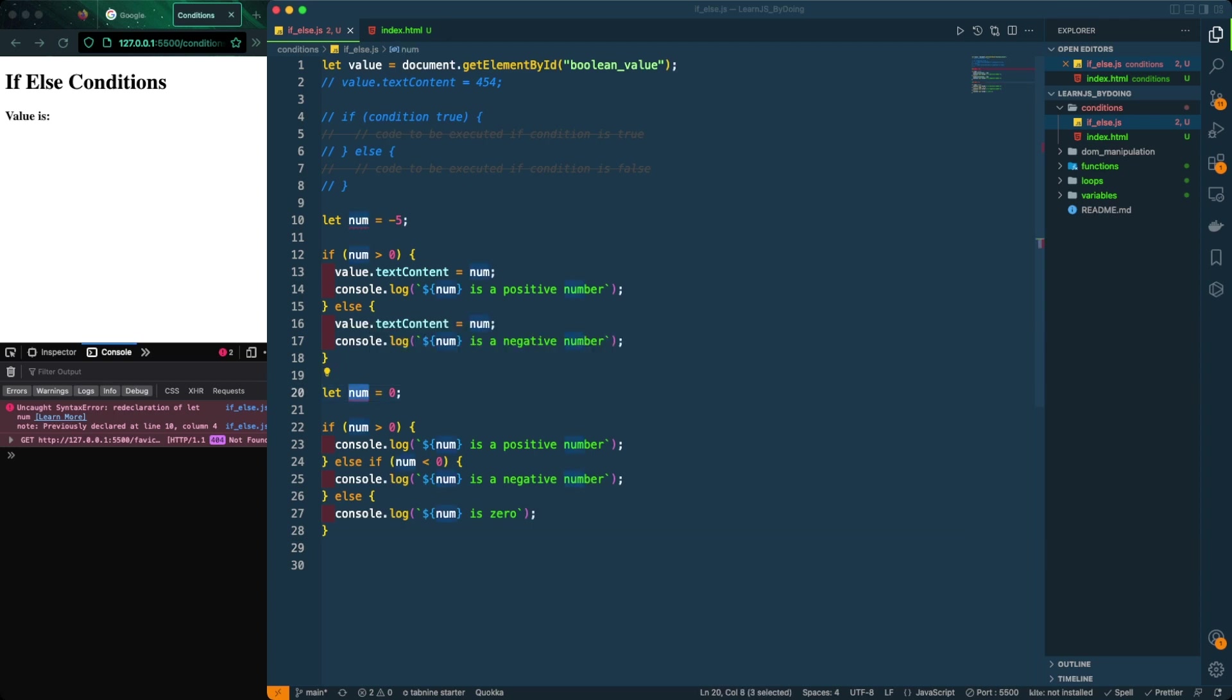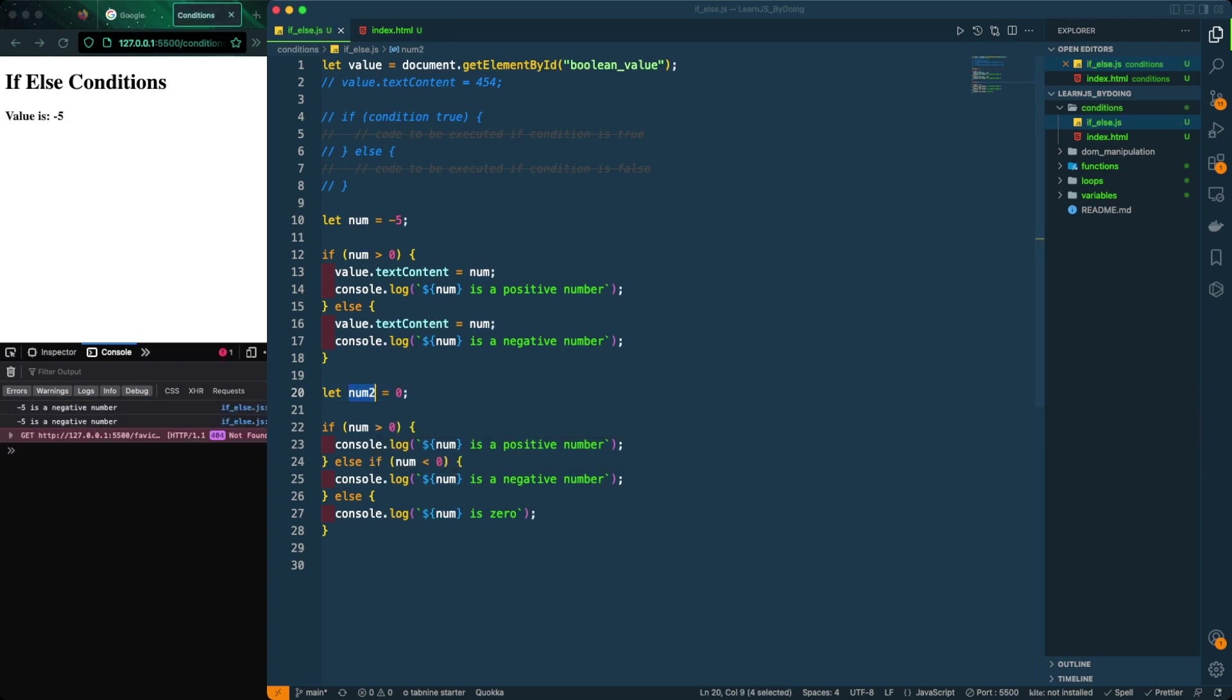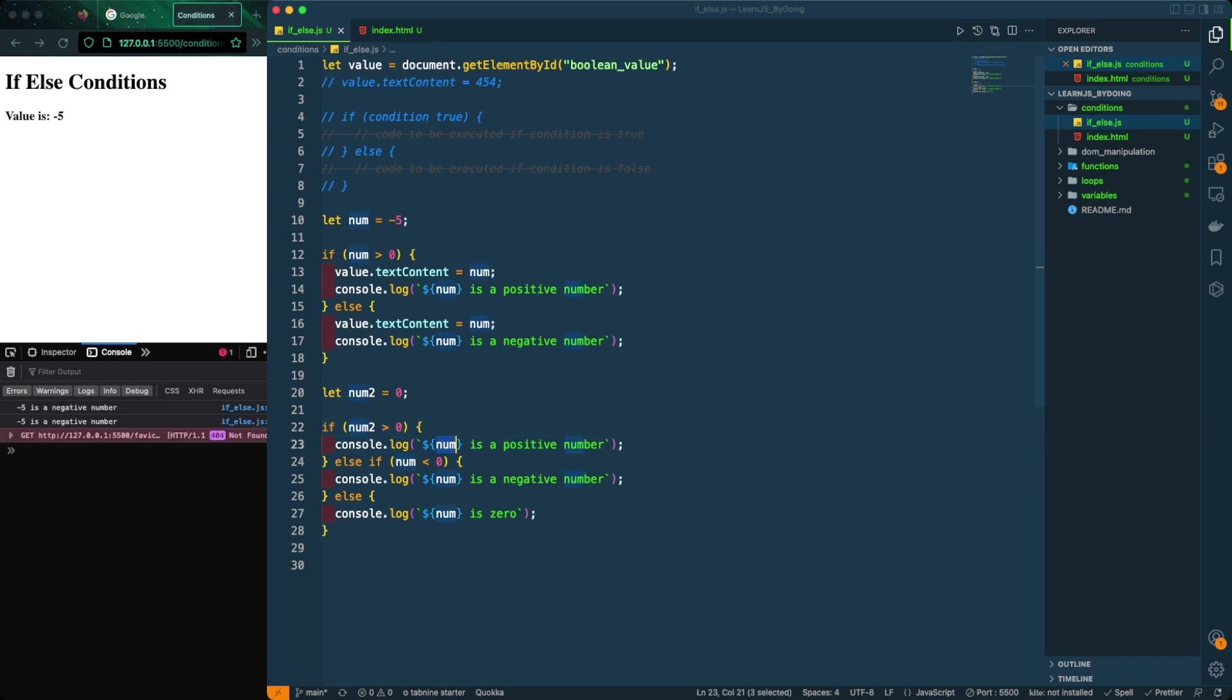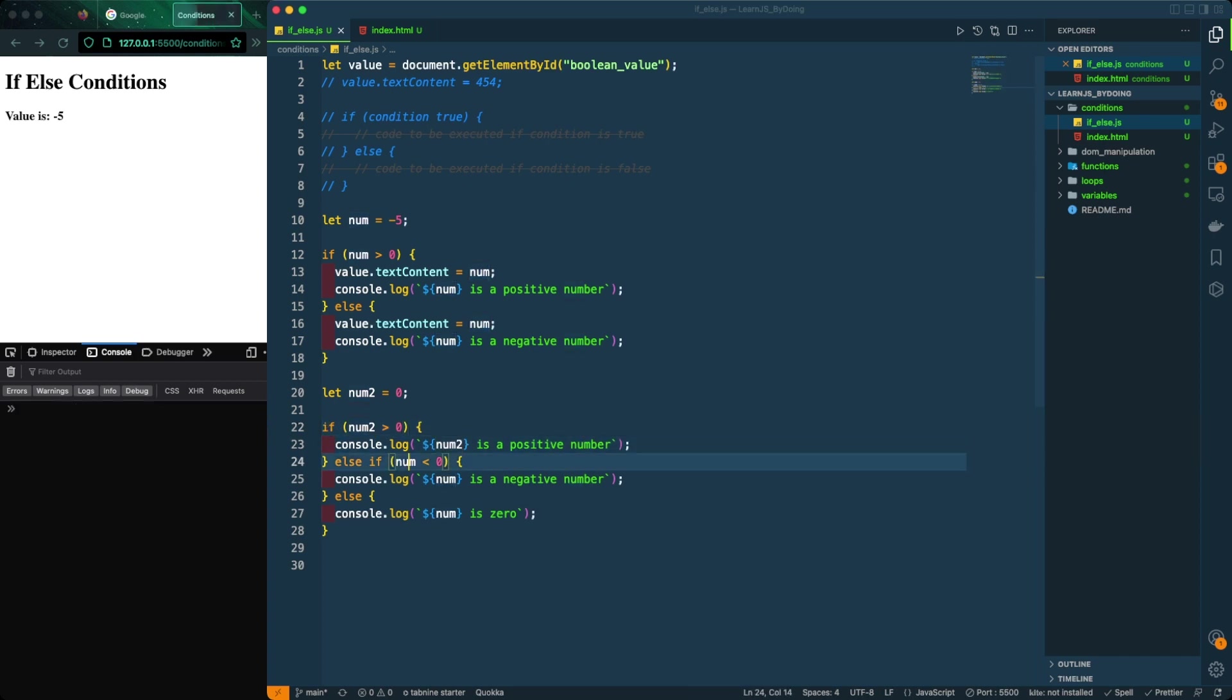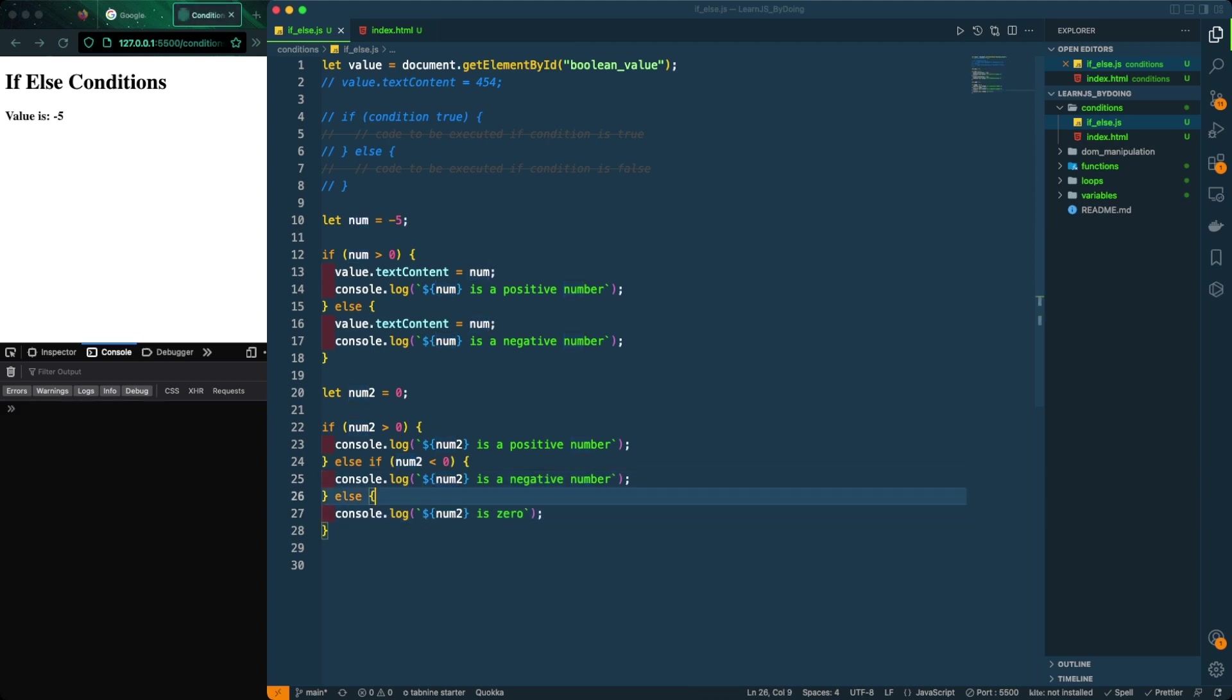This statement is going to be skipped. That is why we are not seeing anything in the DOM yet. That's why we're also getting an error here. Is this number less than zero? No. That is why we are not seeing anything yet printed out in the DOM.